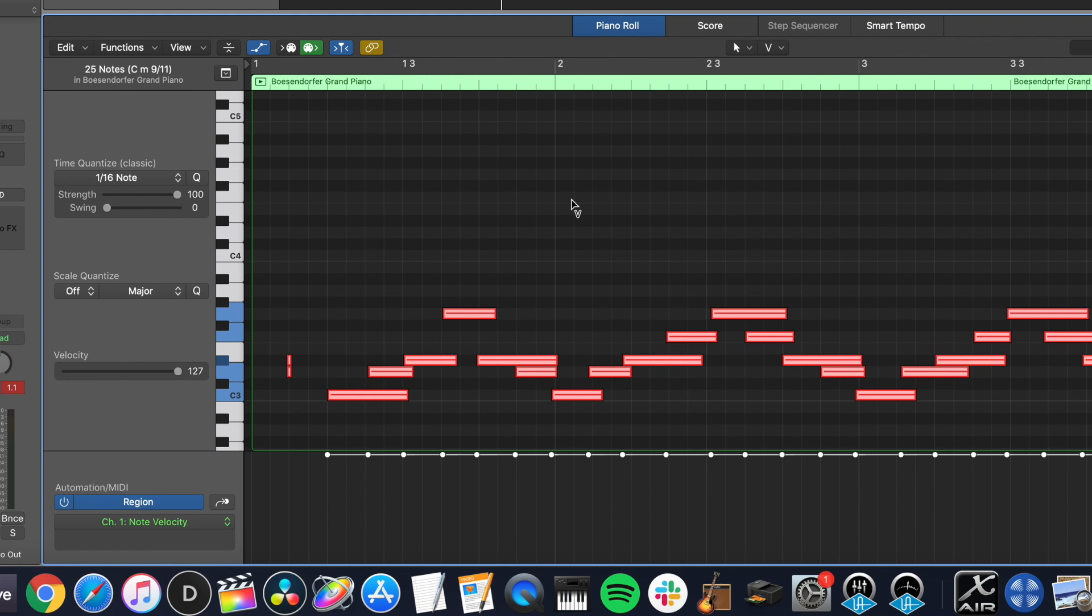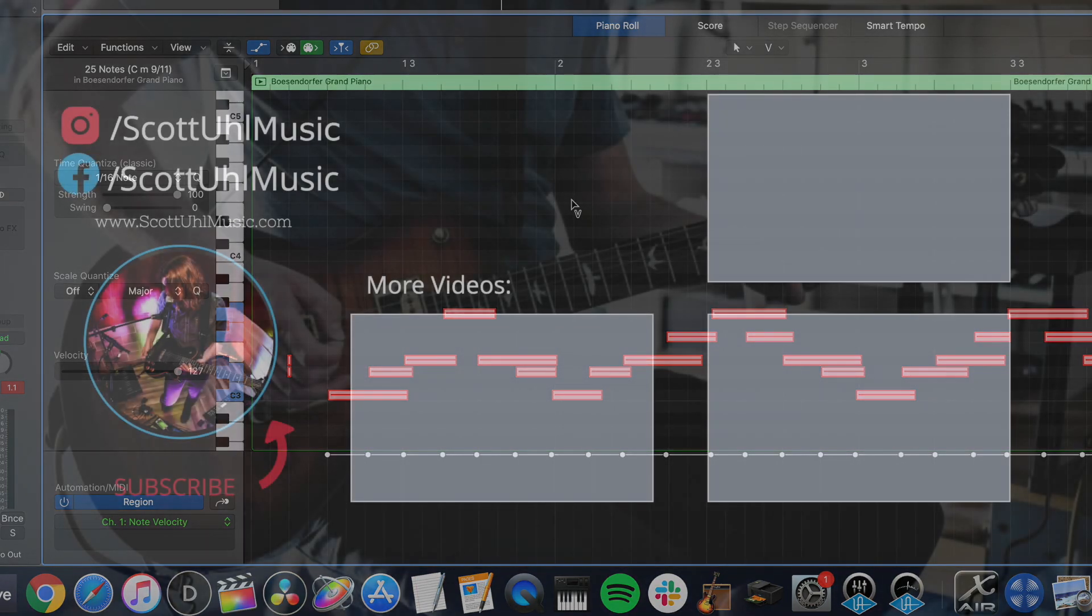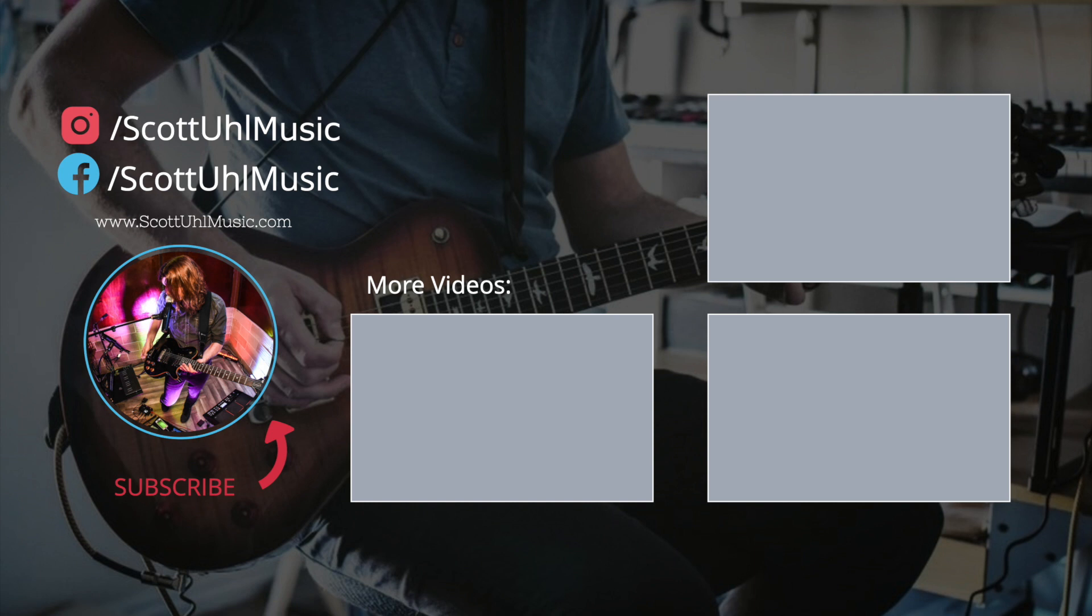Don't forget to check out my other Logic Pro videos. I have a whole video series on running live backing tracks in Logic, including MIDI lighting and backing tracks and video and stuff like that. I have a playlist for all my Logic Pro tips. And I also just released a video of 50 shortcuts and key commands to improve your workflow in Logic. So be sure to check those out.